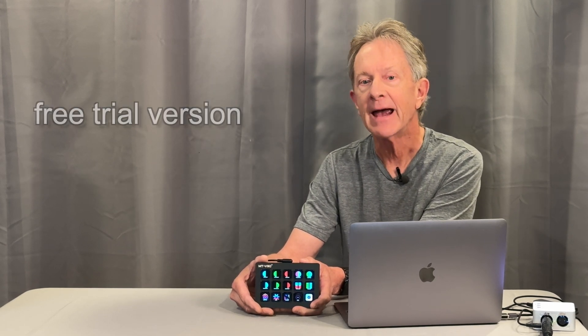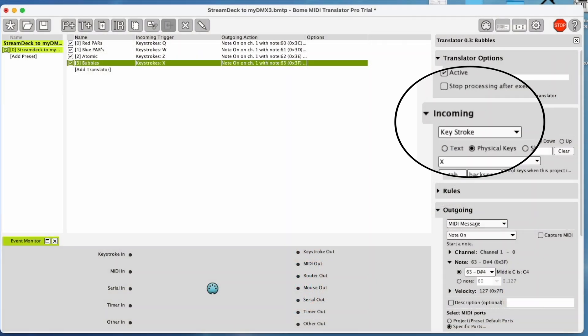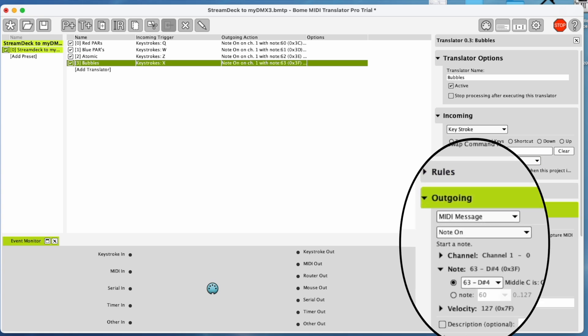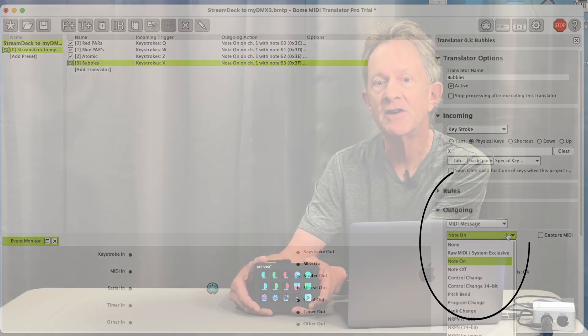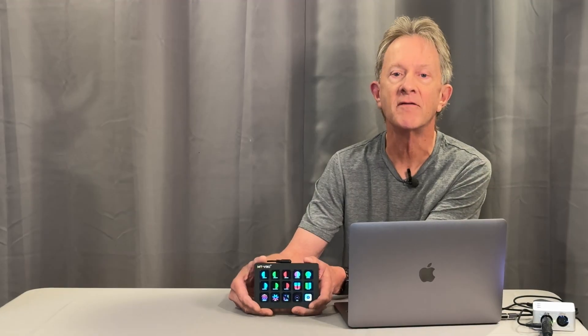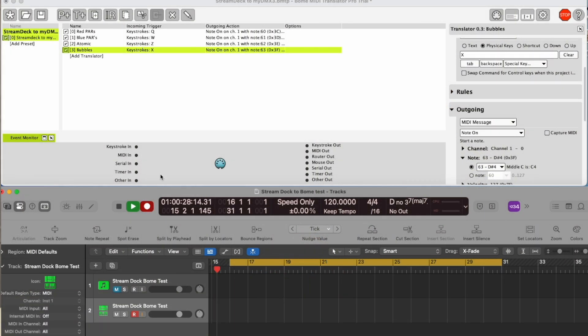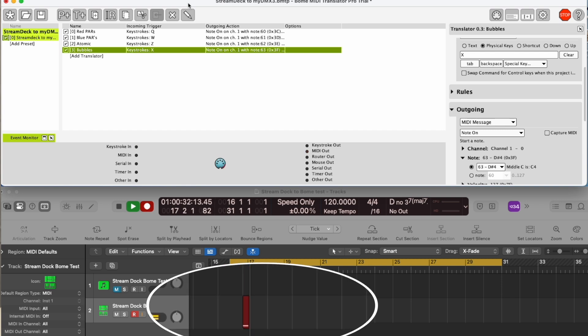And here it is set up to recognize the button pushes as keystrokes and then translate them into MIDI. And here's an example of Logic Pro recording a MIDI sequence from the Stream Dock in order to program a synchronized light show.